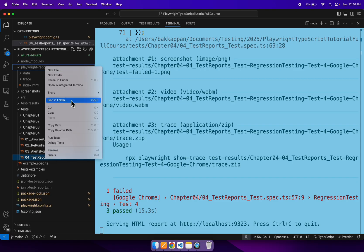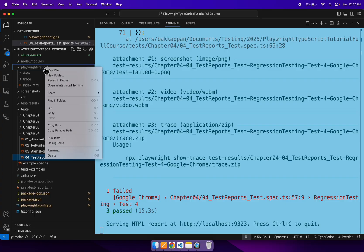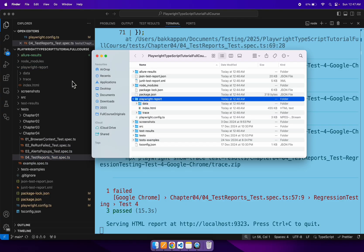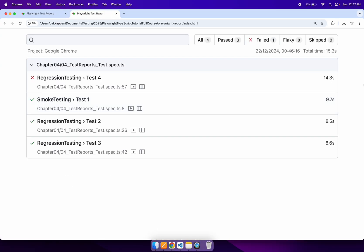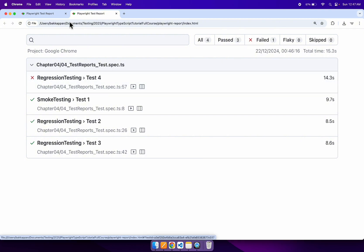Let me open the local test report — the Playwright test report. We will open the index.html report and check the results. We have a total of four tests: three are passing and one is getting failed. As I said, the fourth test is getting failed. This is our expected test result.